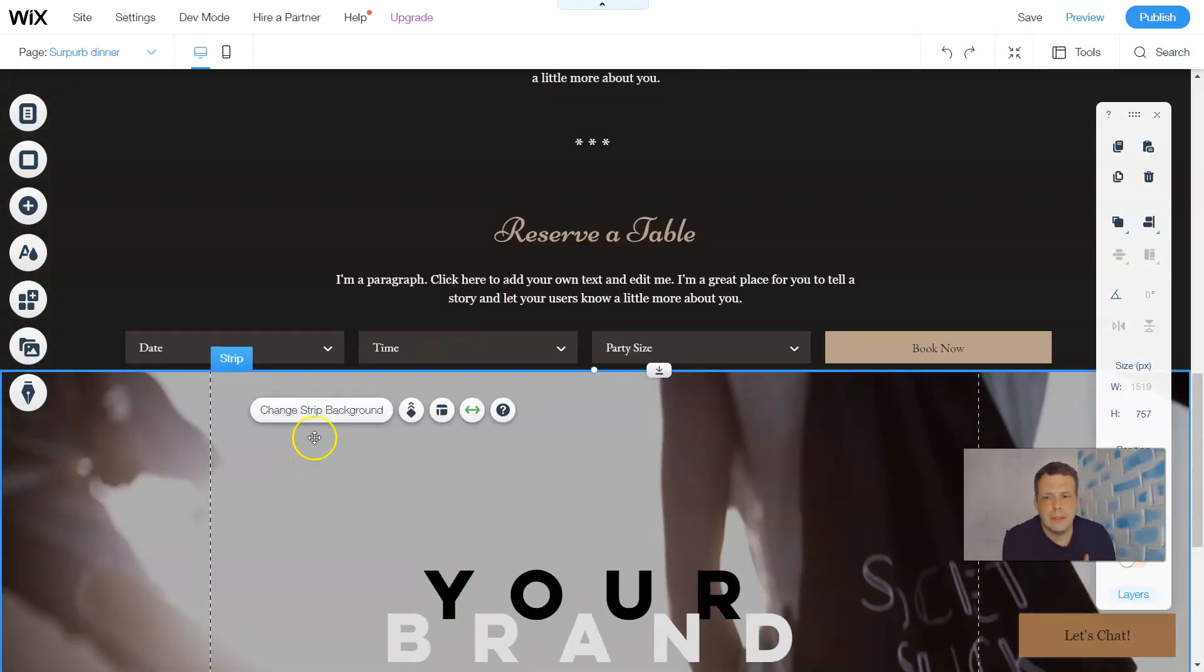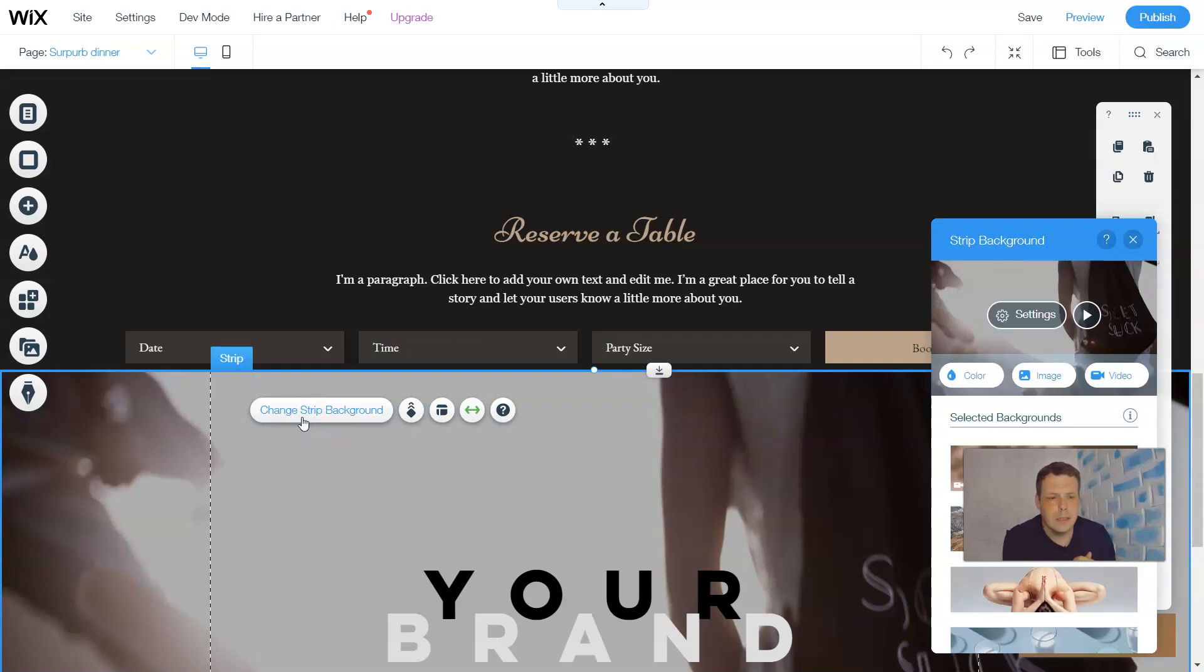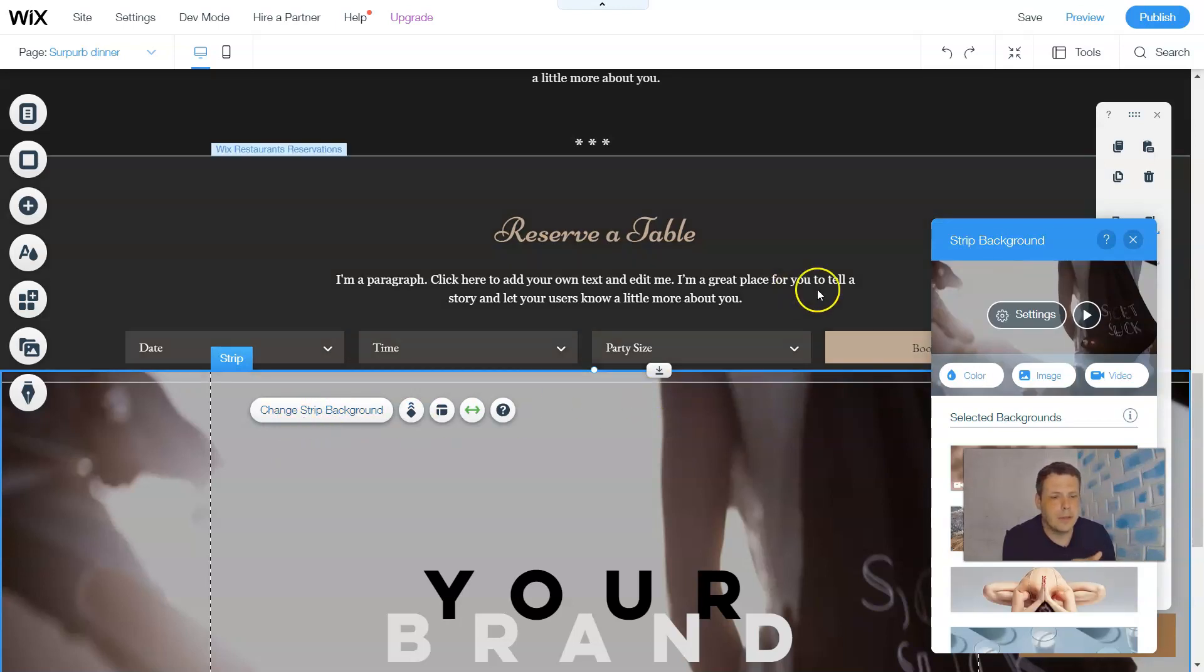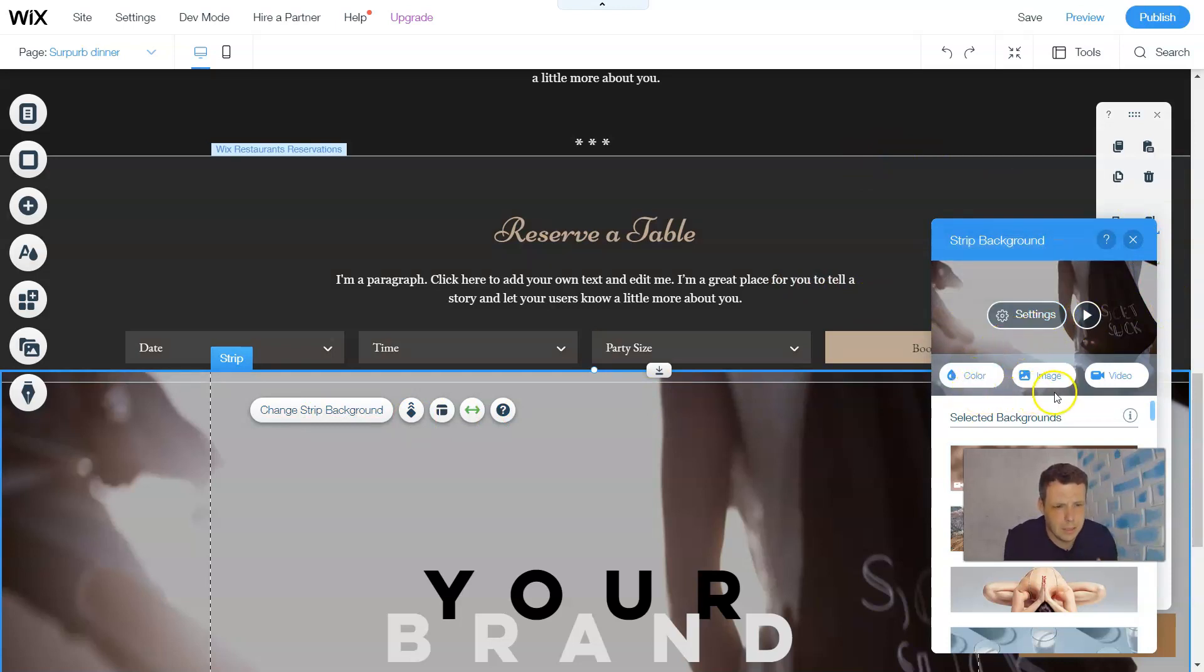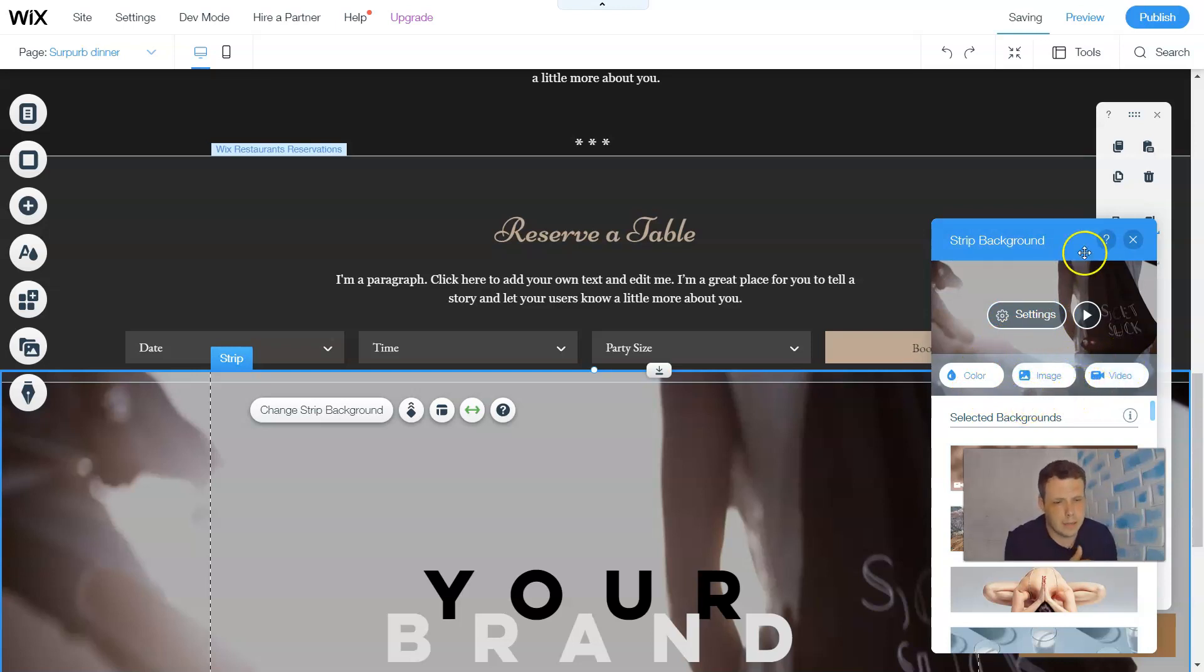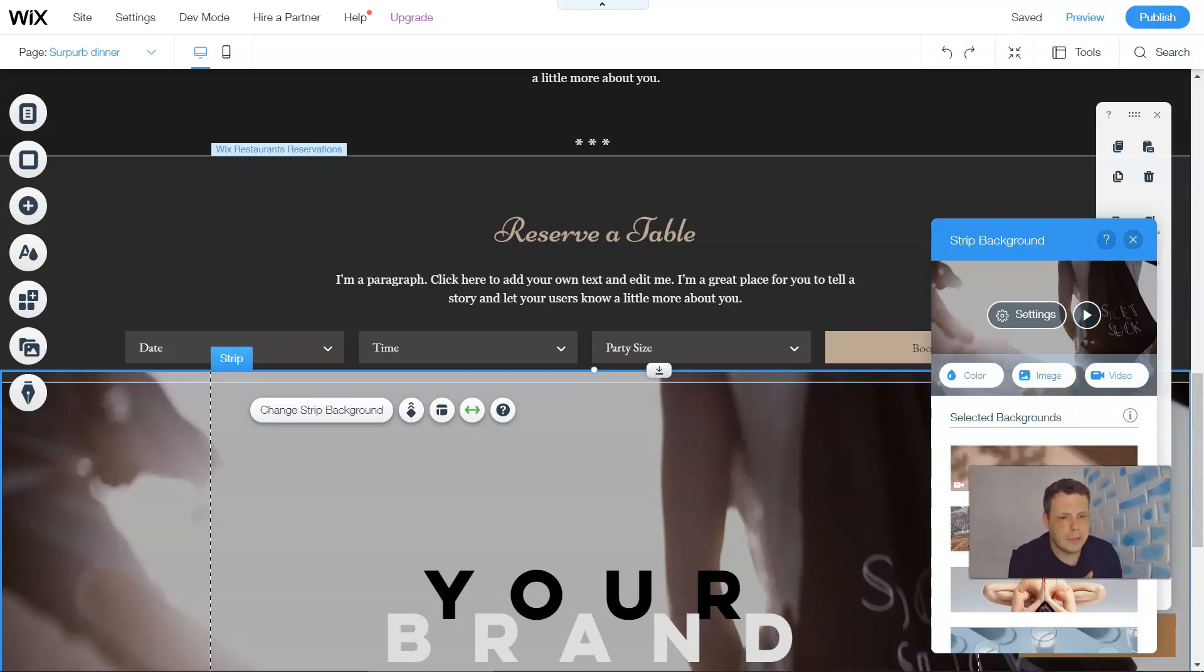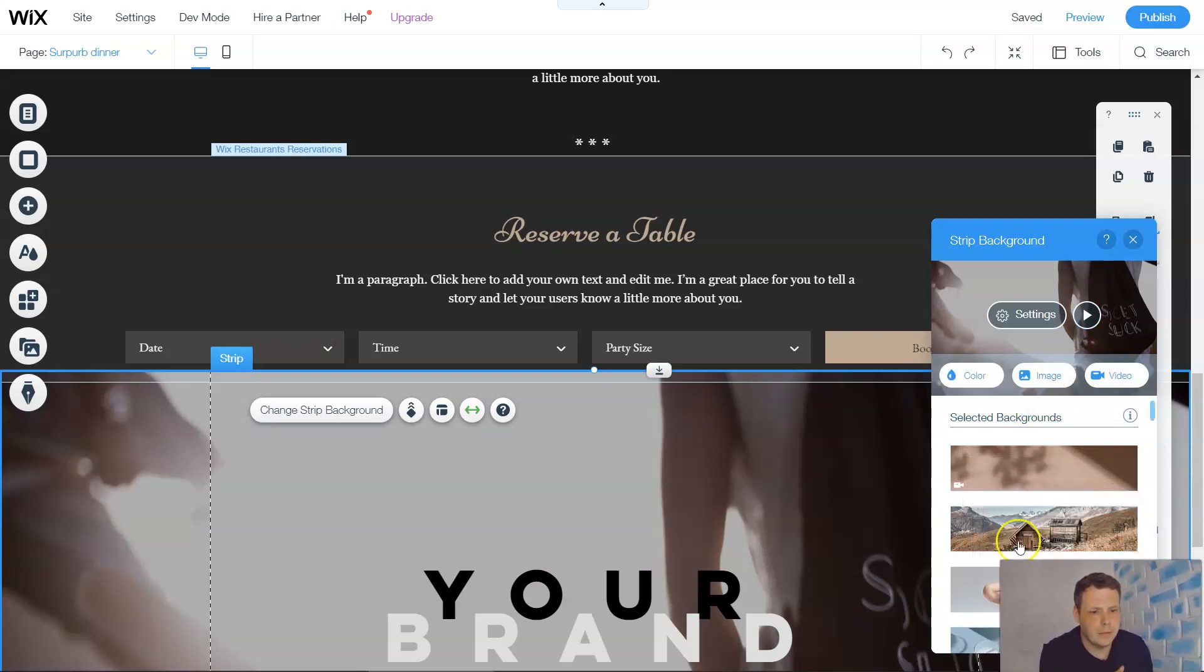So getting into editing the strip. Once you click, you can change the strip background. Just click left. And it locates right here. And here you can do the settings. So tons of styling options. You can change the color, the image if you want, or the video. Now this is just pre-selected. So you're going to have this option as well.